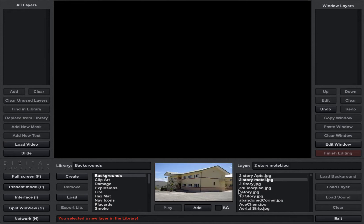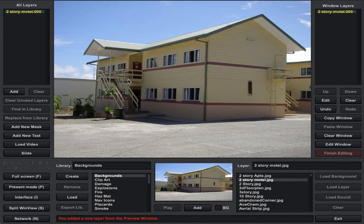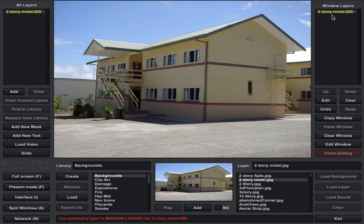So let's go ahead and throw a background on there. Let's take this two-story motel and click it on the screen. Once you click something on the screen you can see that it listed a couple of things in the window layer list and the all layer list. Up to the right, the window layers shows the two-story motel, and that's a background — you can tell in Fire Studio 7 because it's got color coding where backgrounds are in yellow. It makes it easier once you start adding a lot of layers to see which layer is which.